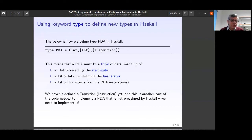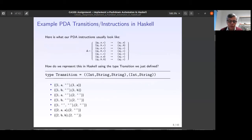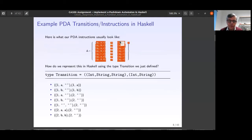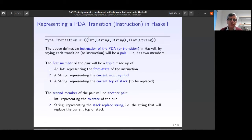We haven't defined the Transition type yet. A Transition is: you are in a specific state, you have a symbol on the head of the tape, and whatever you have inside the stack; then you go to a new state, and something changes in the stack — you push something, pop something, or leave it unchanged.